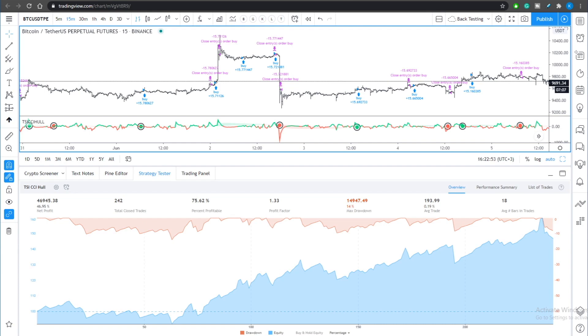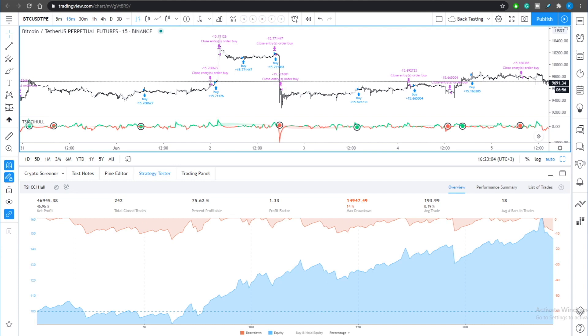At the same time it will increase your max drawdown slightly and decrease the average straight profit. So when you're gonna tune this in be careful that you should do this on a 15 minute timeframe, BTC perpetual asset on FTX exchange.